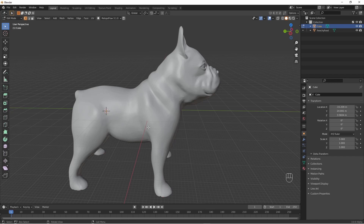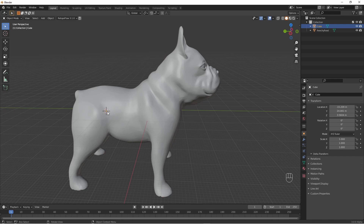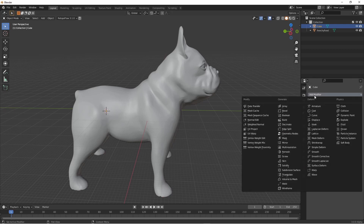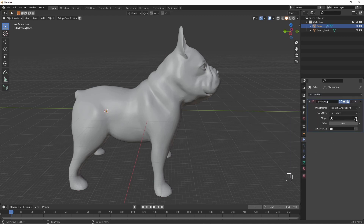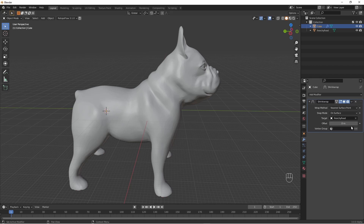Now if you go back into object mode, you can add a shrinkwrap modifier to this single vertex. We'll use the dog as the shrinkwrap target — select the dog here, and this will now snap to the dog. Make a little offset — it just makes it a bit easier.